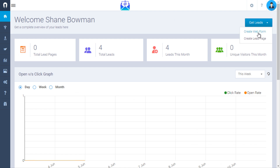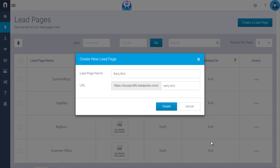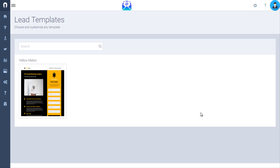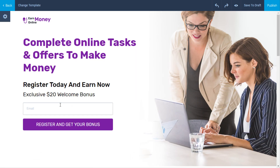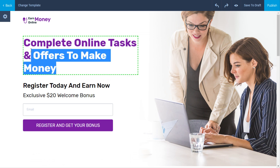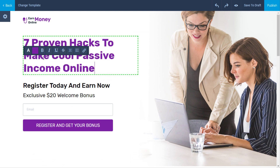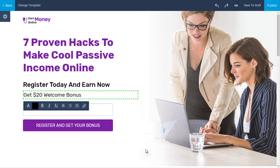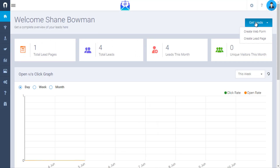Collect maximum leads by creating hundreds of unique, high-converting lead pages. To create high-converting lead pages, just choose one of our ready-to-use, gorgeous, and mobile-optimized lead templates and customize them using our in-built editor to give it a unique and customized feeling for your offers.